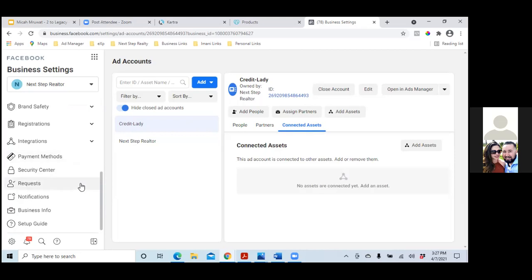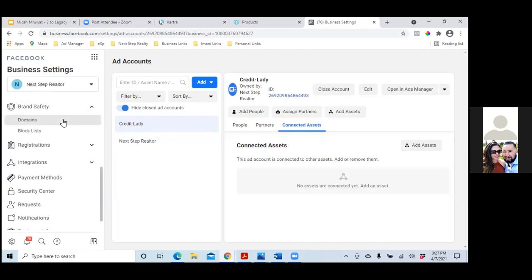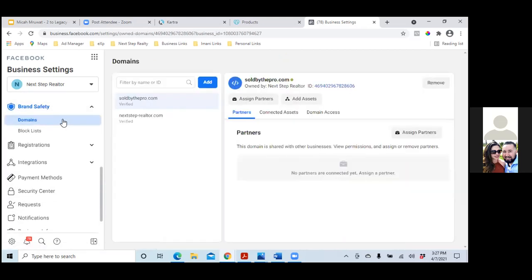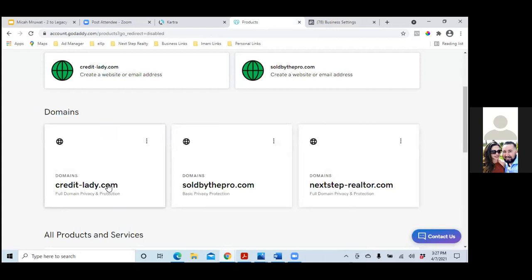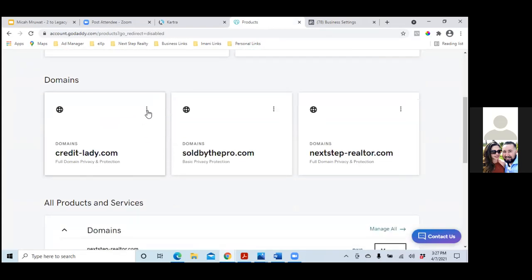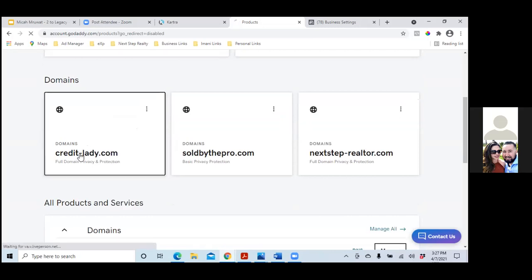At the top you'll see Brand Safety — click on that and then click on Domains. This is where we have to integrate the other domain. Click on Add, and then we're going to go through the same process with GoDaddy. Enter your domain there — no 'www,' just the domain. You're going to have to paste it in or type it in on the Facebook site.